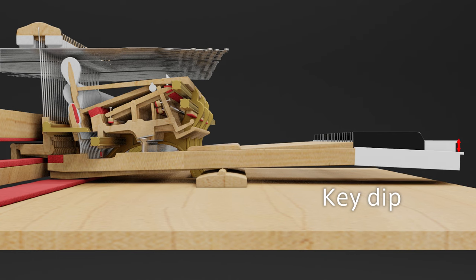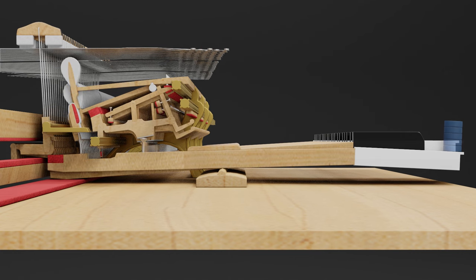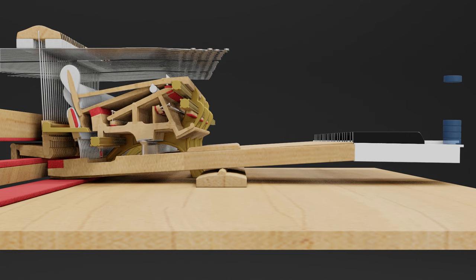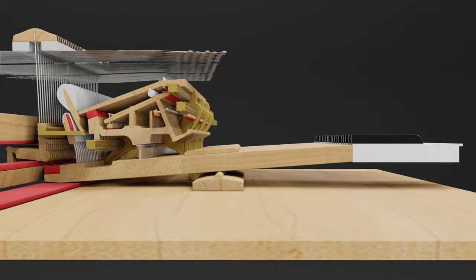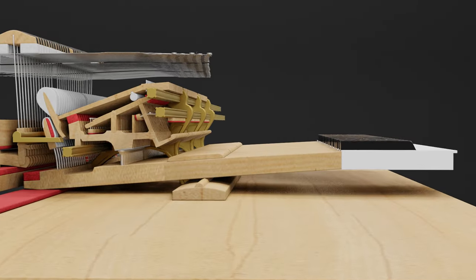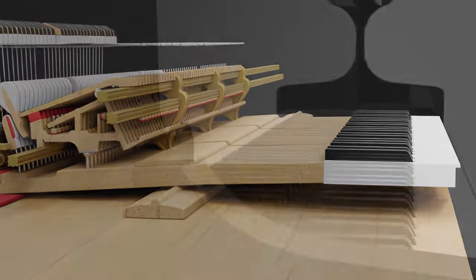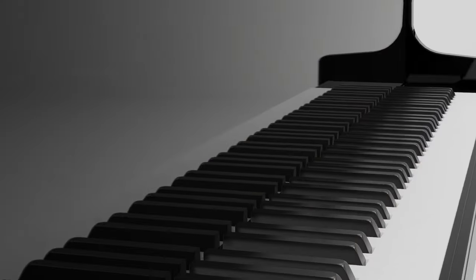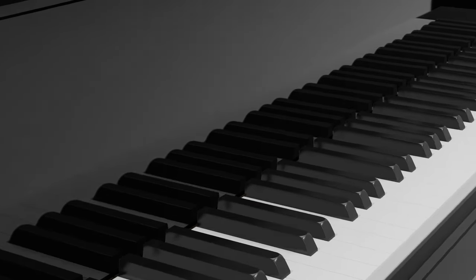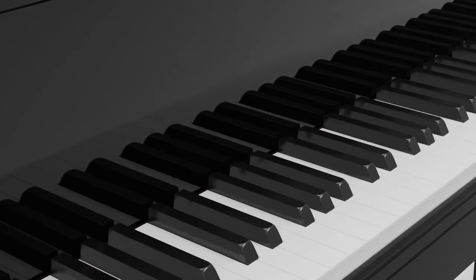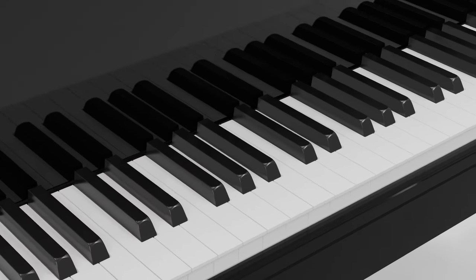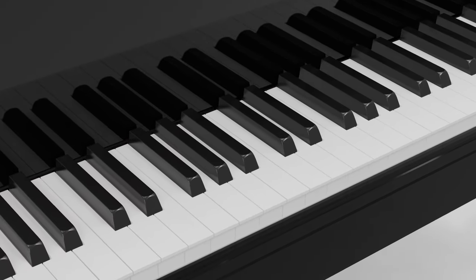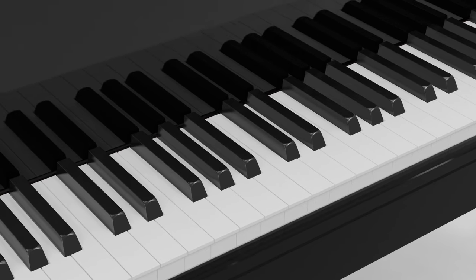In addition to the down weight, the up weight, at which a key starts to return, also significantly affects keyboard touch. These weight characteristics, plus the balance and material characteristics of each component in the keyboard mechanism, as well as the player's finger movements, all play a critical role in determining the finely nuanced keyboard action characteristics of a grand piano.